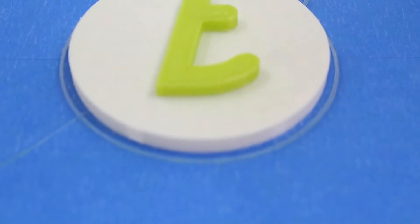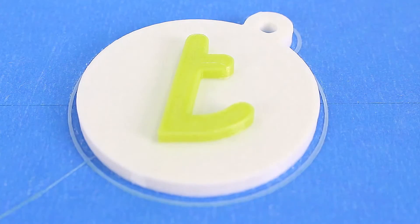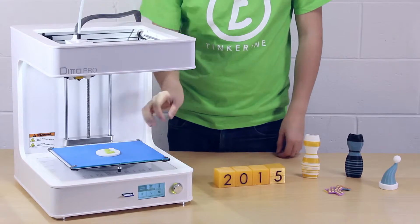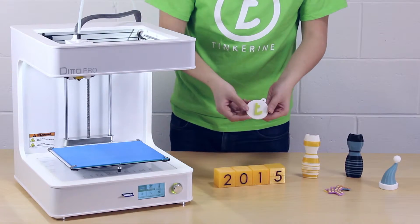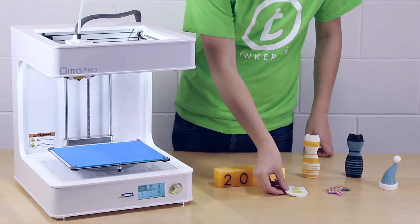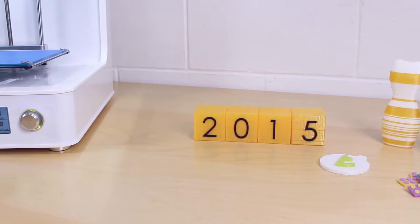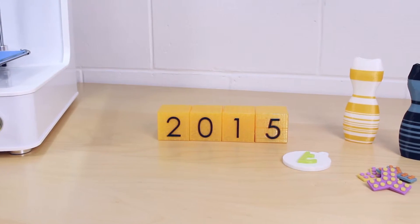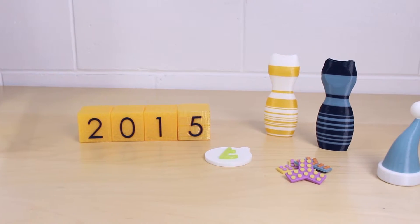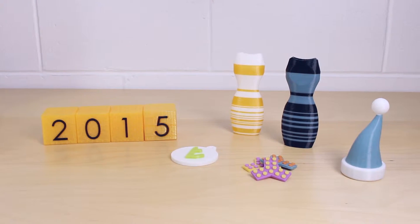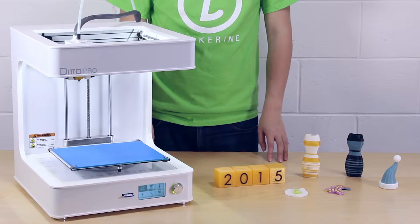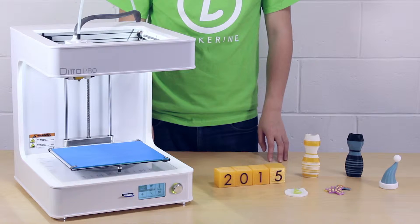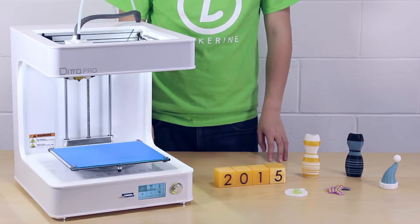And that is how you print a multi-color print. You can now let your imagination run wild and put a twist into all your prints. Thank you for watching. See you next week. In the meantime, keep tinkering.